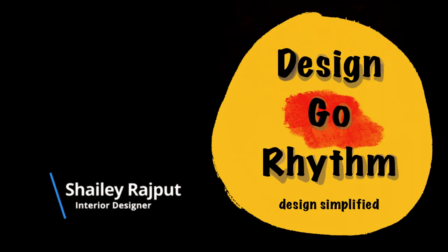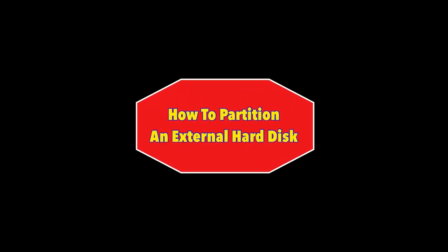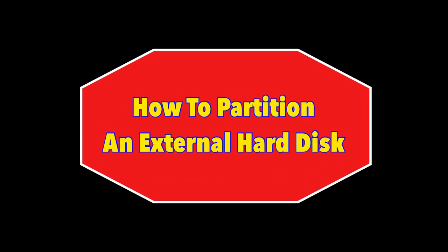Hello everyone, welcome to Design Go Rhythm. I am Shelly, and today we are going to learn how to partition a hard disk.